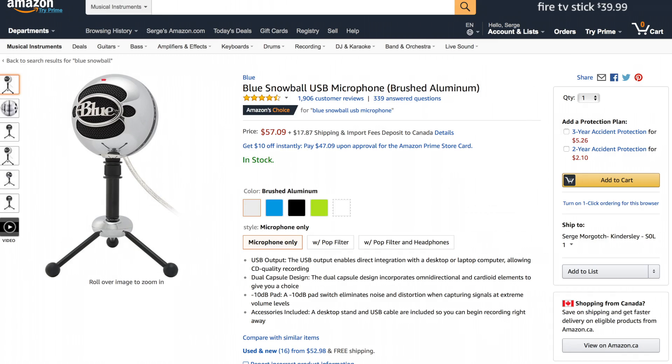A decent quality USB mic, such as the Blue Snowball, can be purchased for around $60, and the difference you'll see in the quality of your recording will be huge.